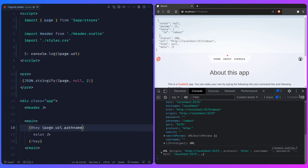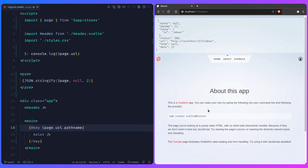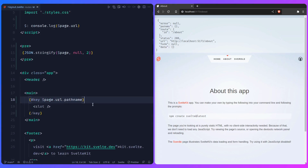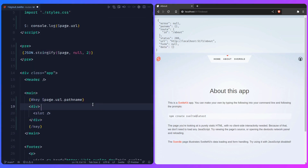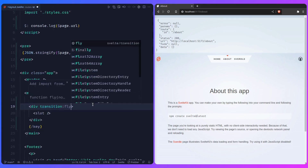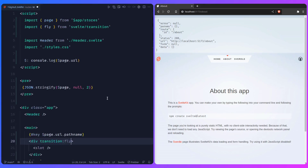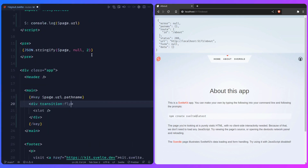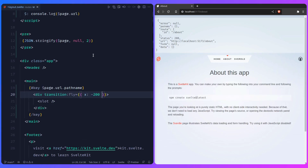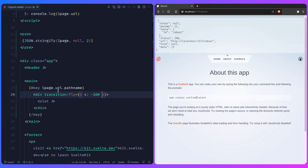Now let me show you the problem with this approach. Right now there's nothing going on, but we need to add a transition. We can add a wrapping element and use a transition from Svelte — let's import `fly`. Sometimes auto-import can be weird, so keep attention. Let's say `x` is minus 200. Now since the key block gets destroyed and created each time, let's see how this works.